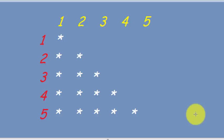Hi everyone, in this video I will show you how to print this pattern as you can see in front of your screen using C++. The numbers written in red are the rows and the numbers written in yellow are the columns. As you can see, it has five rows and five columns.